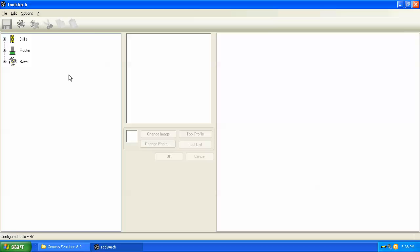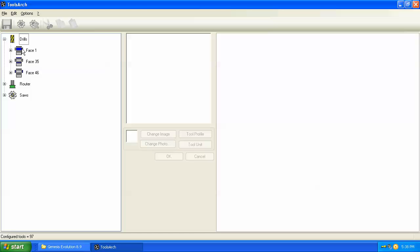When we open the program we see that the tools are broken down by type. We can expand the different types, and drills for example are broken down into the face of the panel that the tool is able to work on.